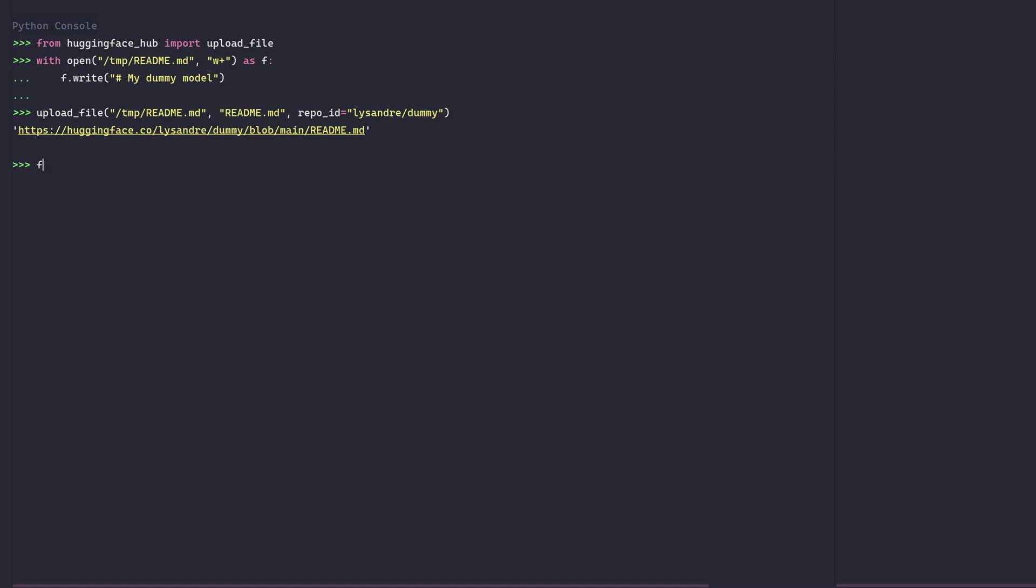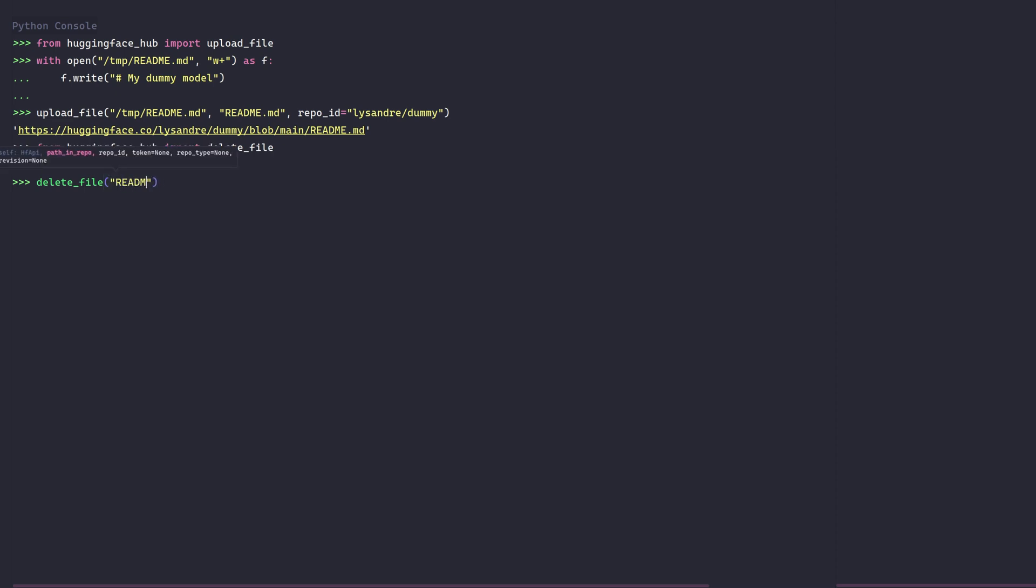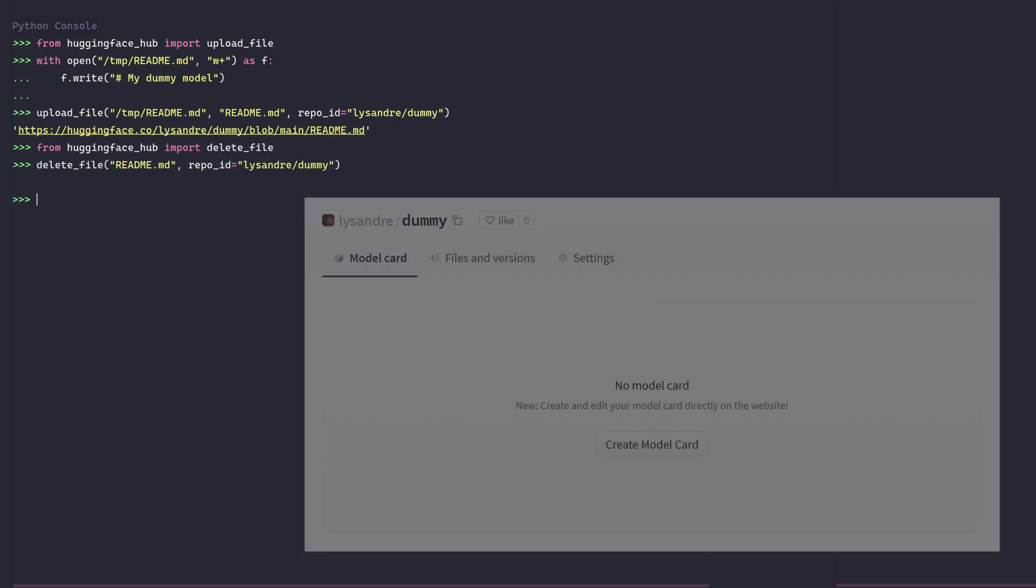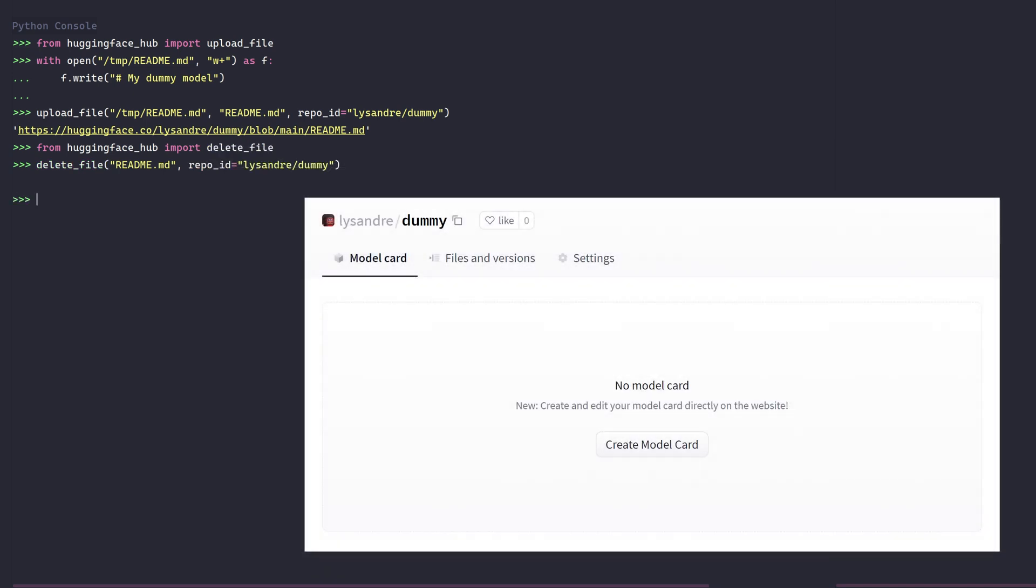Alongside this method exists a delete file method so that you may manage your repository fully. We'll use it to delete the file we have just created. If we refresh the page once again, good, the file was indeed deleted.